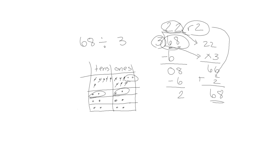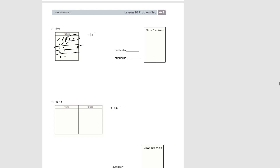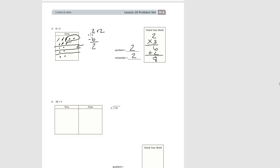Let's do problem set number one together: eight divided by three. We show our eight ones and divide them into three groups. We put two in each group, and we have two left over. In long division: two in each group, two times three is six total used, subtract and we had two left — so it's two remainder two. We check our work by multiplying the quotient times the divisor: two times three is six, add back the remainder and we get eight, which was our original dividend.